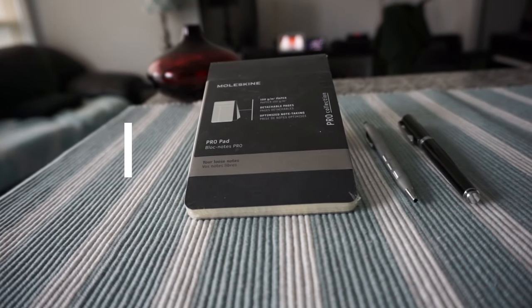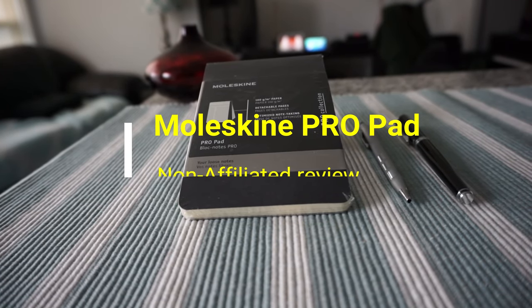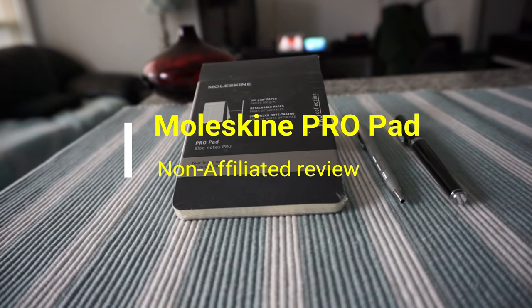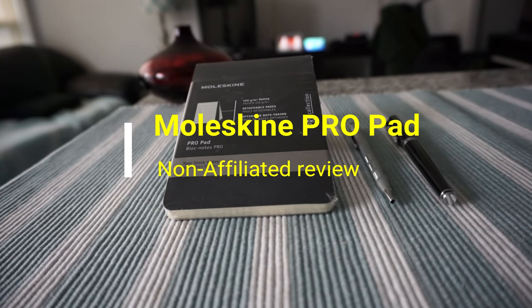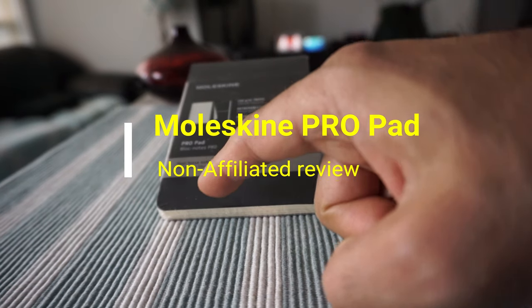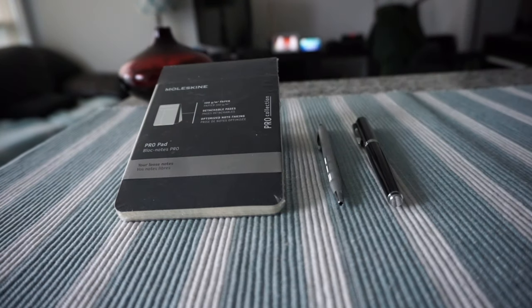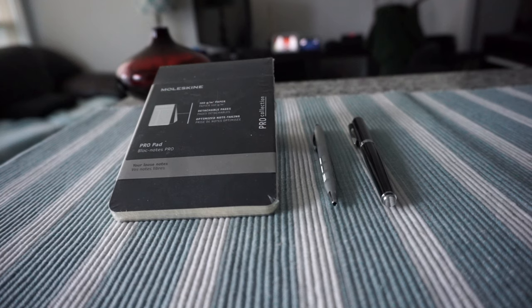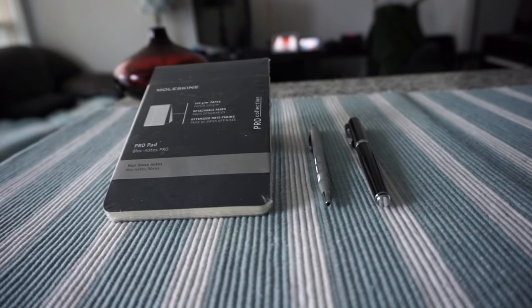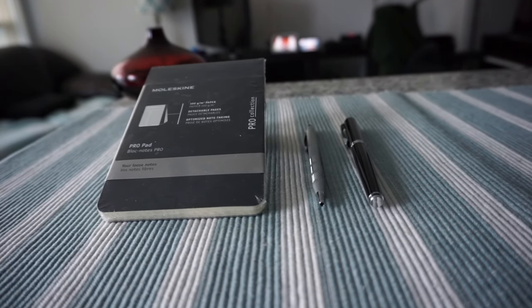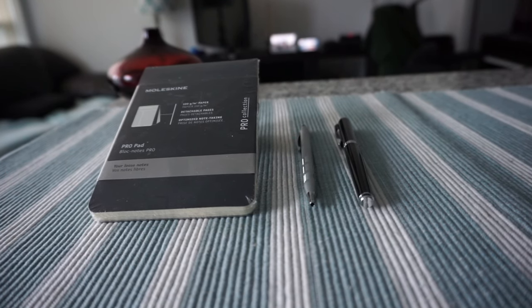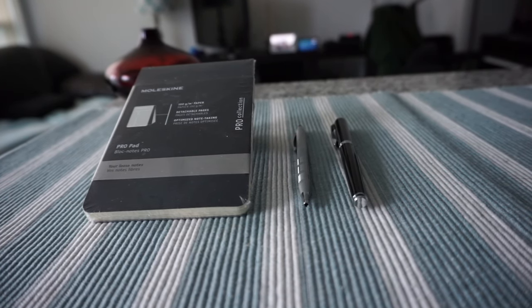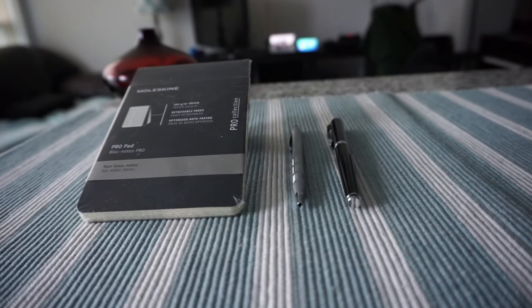Hello everyone, this is Amit Dan of amitdan.com. Today I have another episode of non-affiliated notebook review. I'll be presenting the Moleskine Pro Pad, pocket size. On this channel, I do unbiased and honest reviews. There are no affiliated links, and I don't take money from anyone. For this reason, you'll get totally honest and unbiased opinion because I have no interest in selling or making money off you.